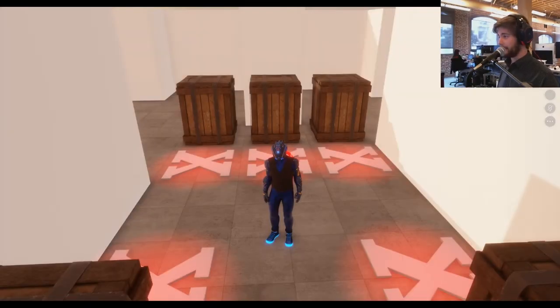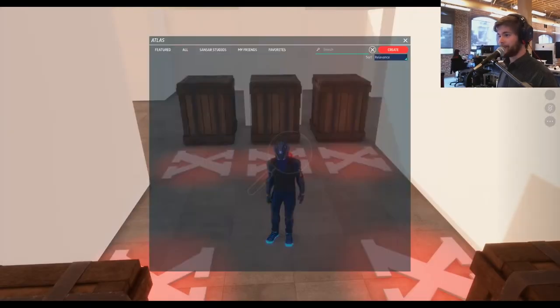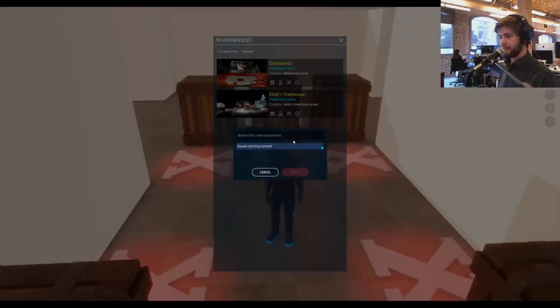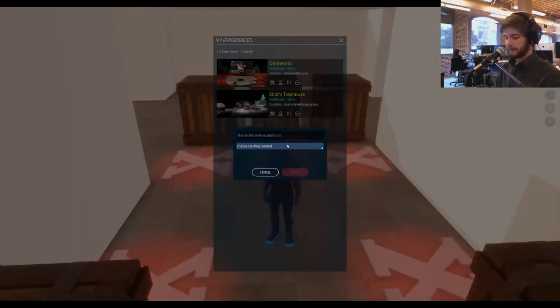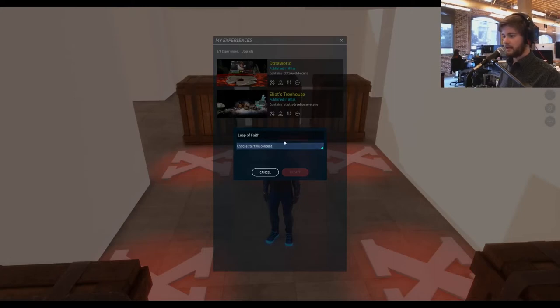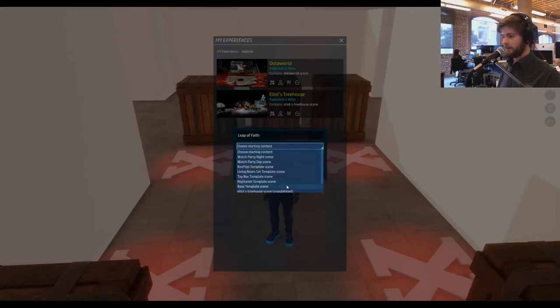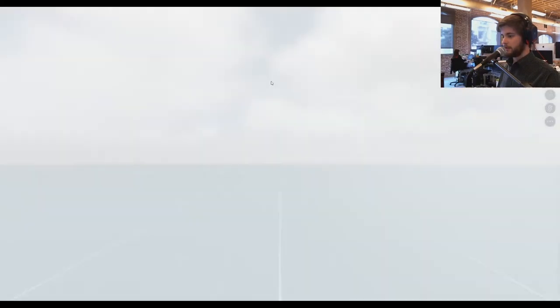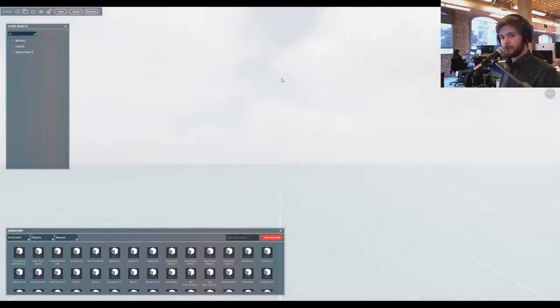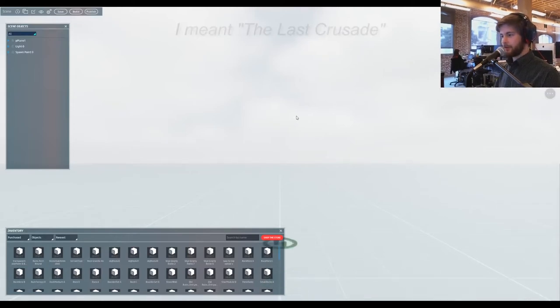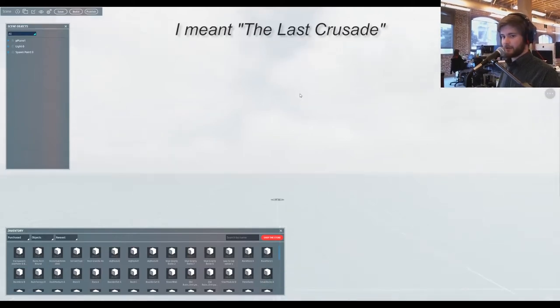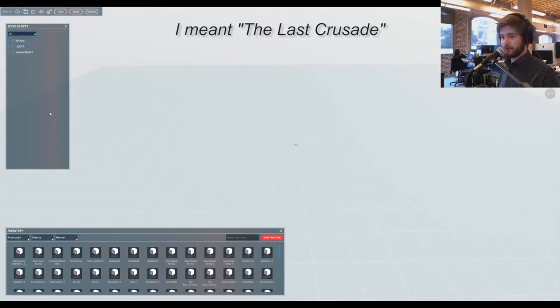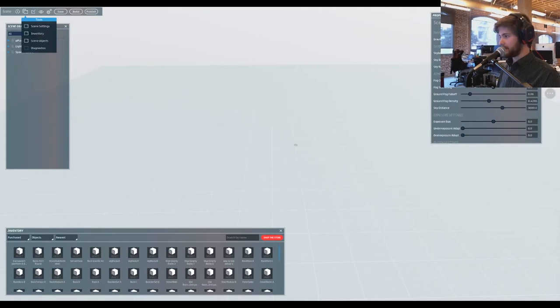Continuing on then, let's build our own Labyrinth and we're gonna call it Leap of Faith and we're gonna have the base template. So who remembers Indiana Jones and the Raiders of the Lost Ark? One of the best caps to a trilogy in cinema history. All right, let's open up scene settings, get us a skybox. It's a little bit brighter, make it a little bit easier to see things.